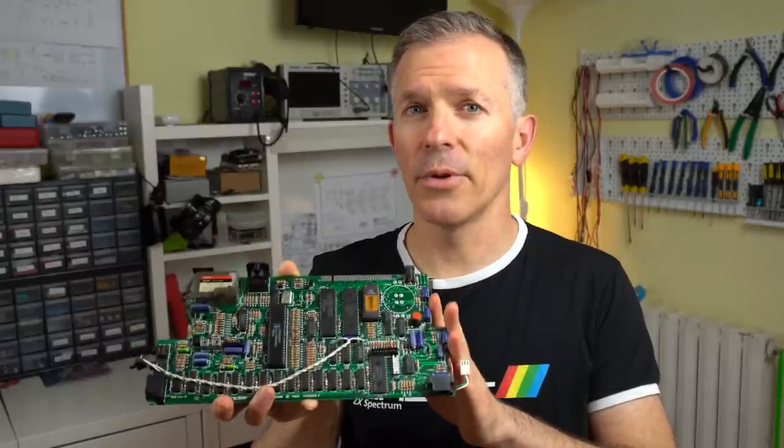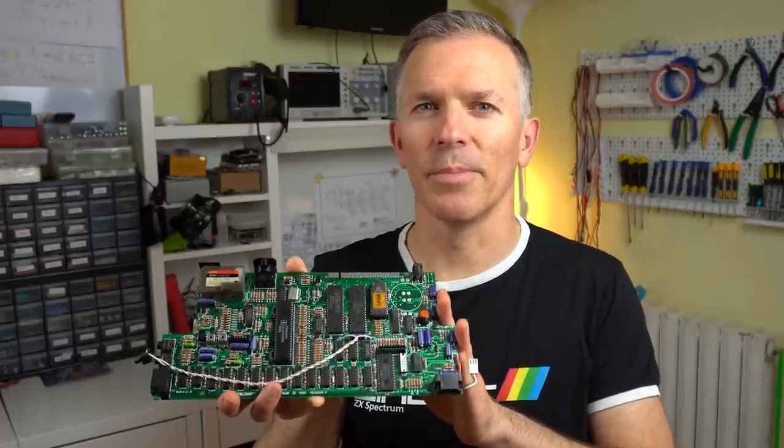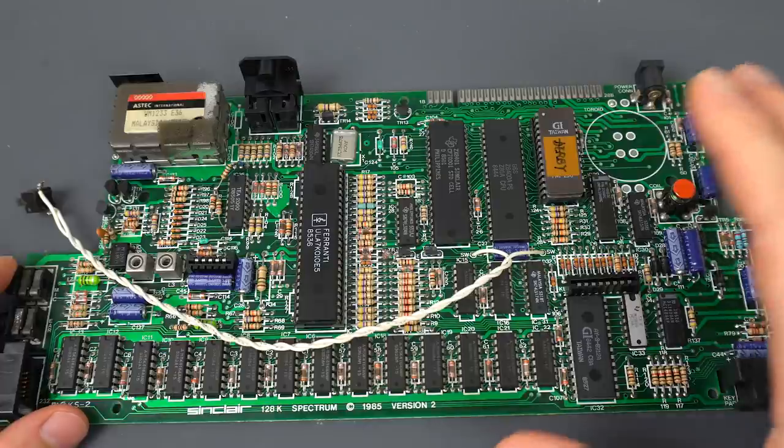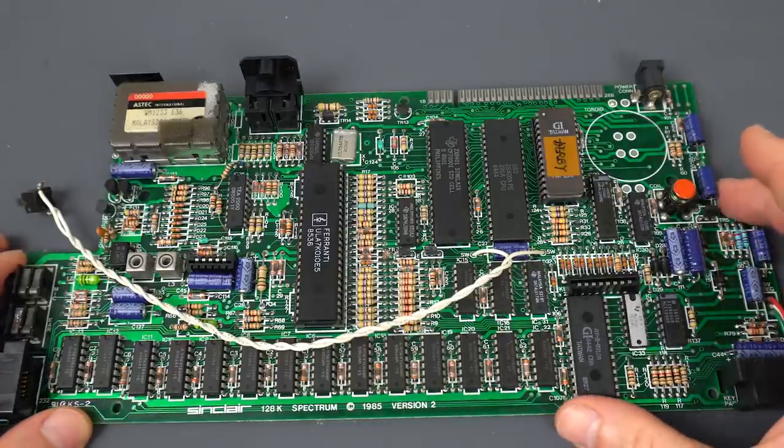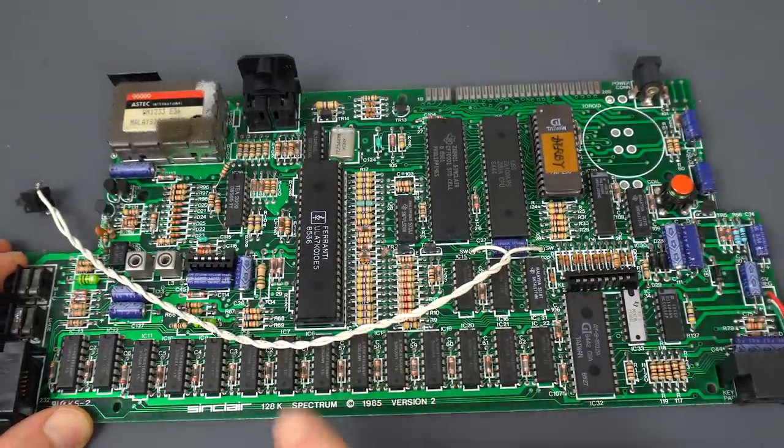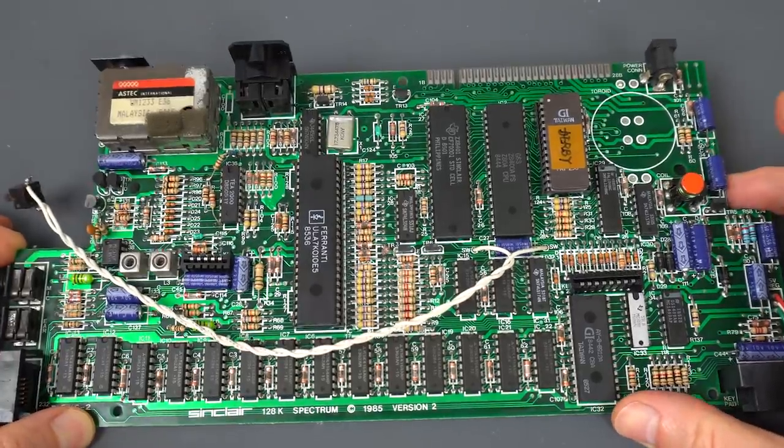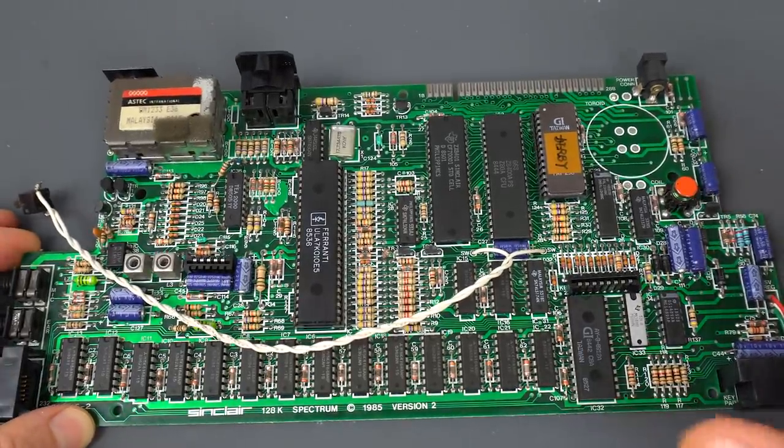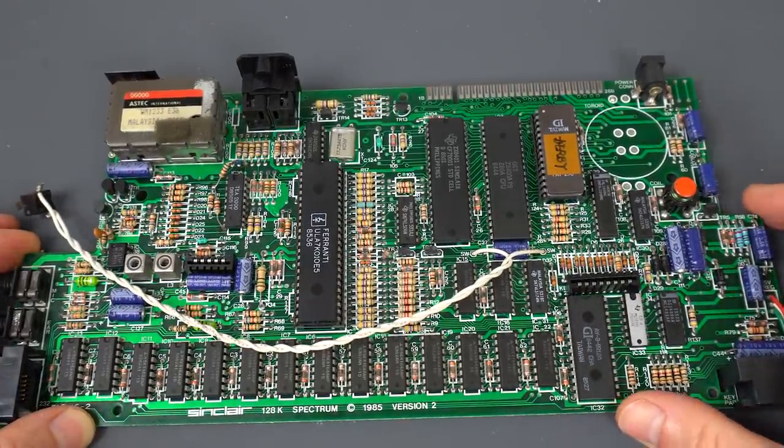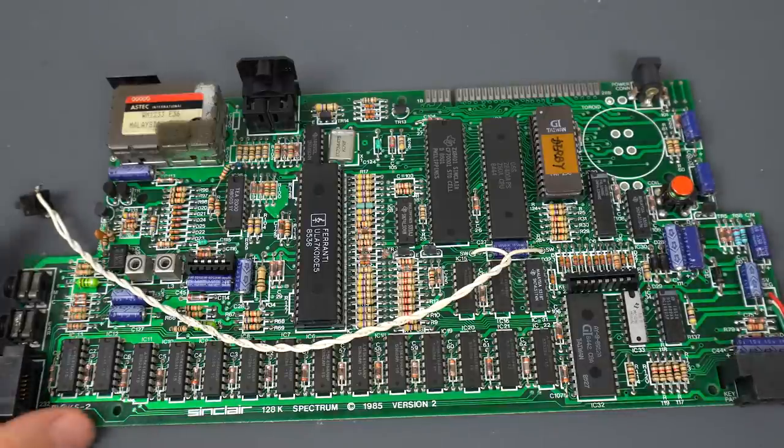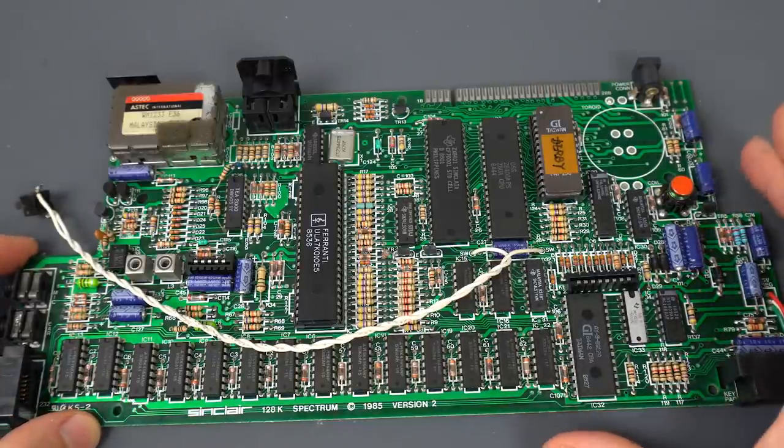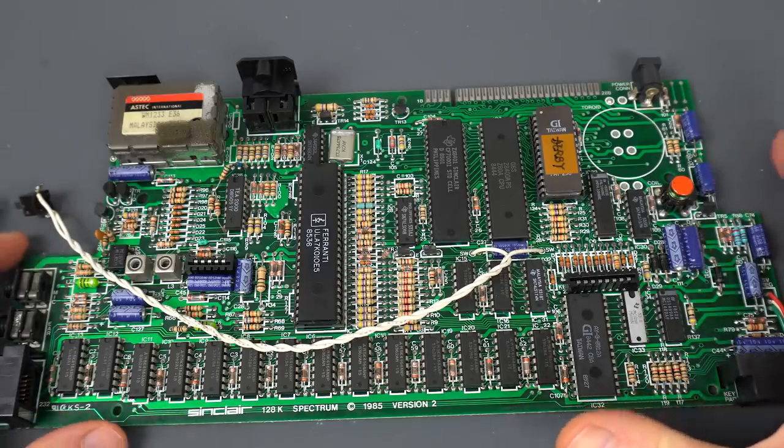I think this will help a lot of you trying to fix your own ZX Spectrums at home. Daniel Carretero sent me this board. I don't normally do repairs for other people unless it's something exceptional, but this was apparently his childhood computer that stopped working.